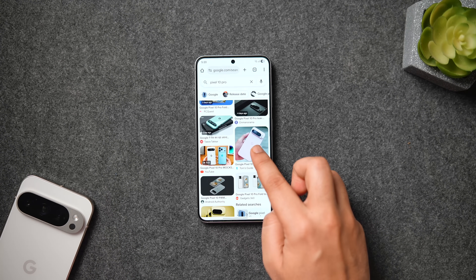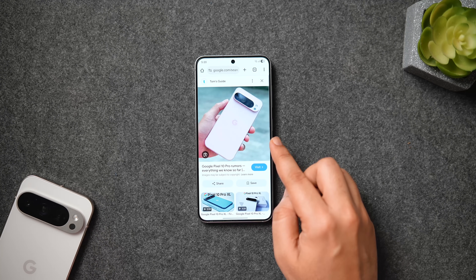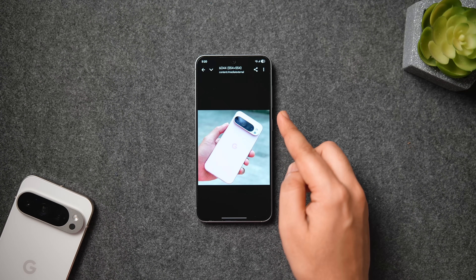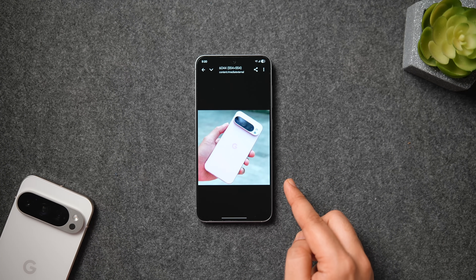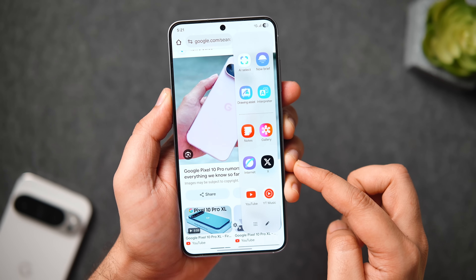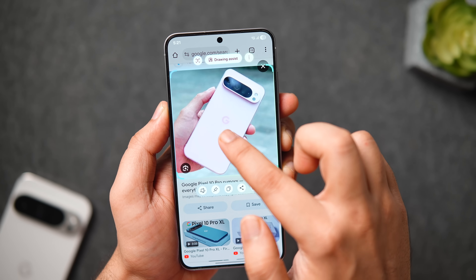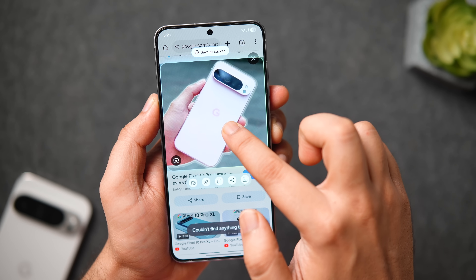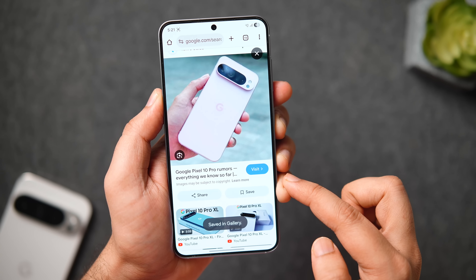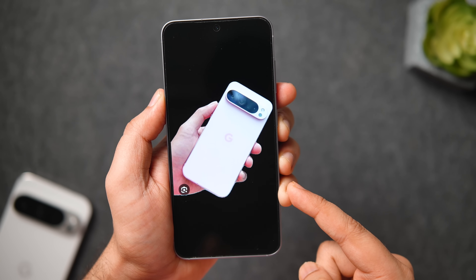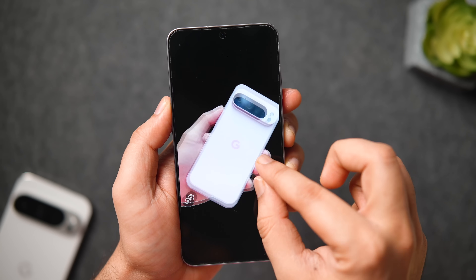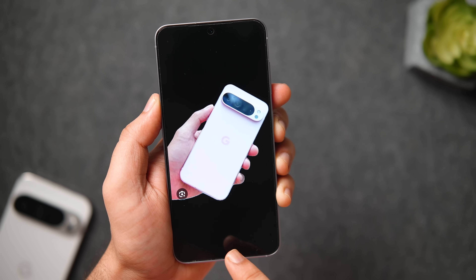There are times when you're browsing the web and want to download an image without its background — basically a PNG file. If you long press and choose 'Download Image,' it saves the picture with the background included. But if you're using a Samsung phone on the latest One UI version, you have 'AI Select' accessible from the Edge Panel. Just select the exact portion of the screen, then long press on the subject you want to save. You can save it as a sticker or directly to your gallery as a perfect PNG without any background.